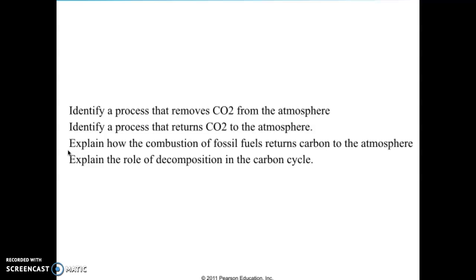The role of decomposition in the carbon cycle includes microbial respiration, where carbon dioxide returns into the atmosphere, or the carbon bonds which decay and return to the soil, depending on the site.